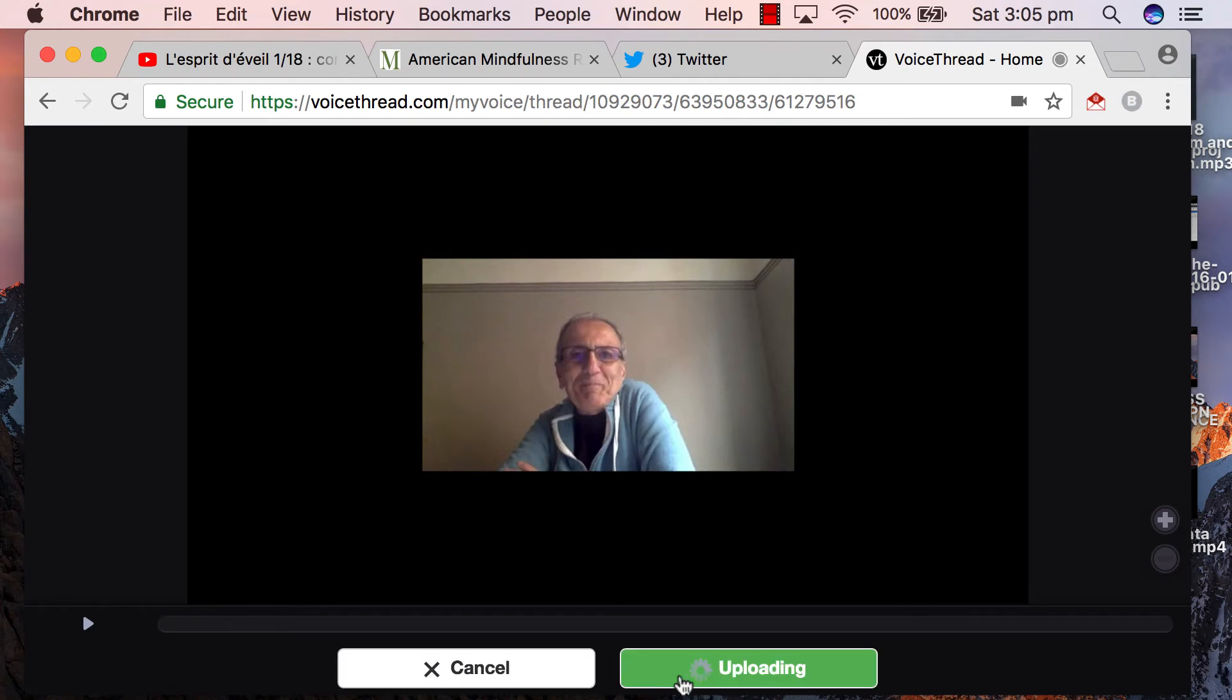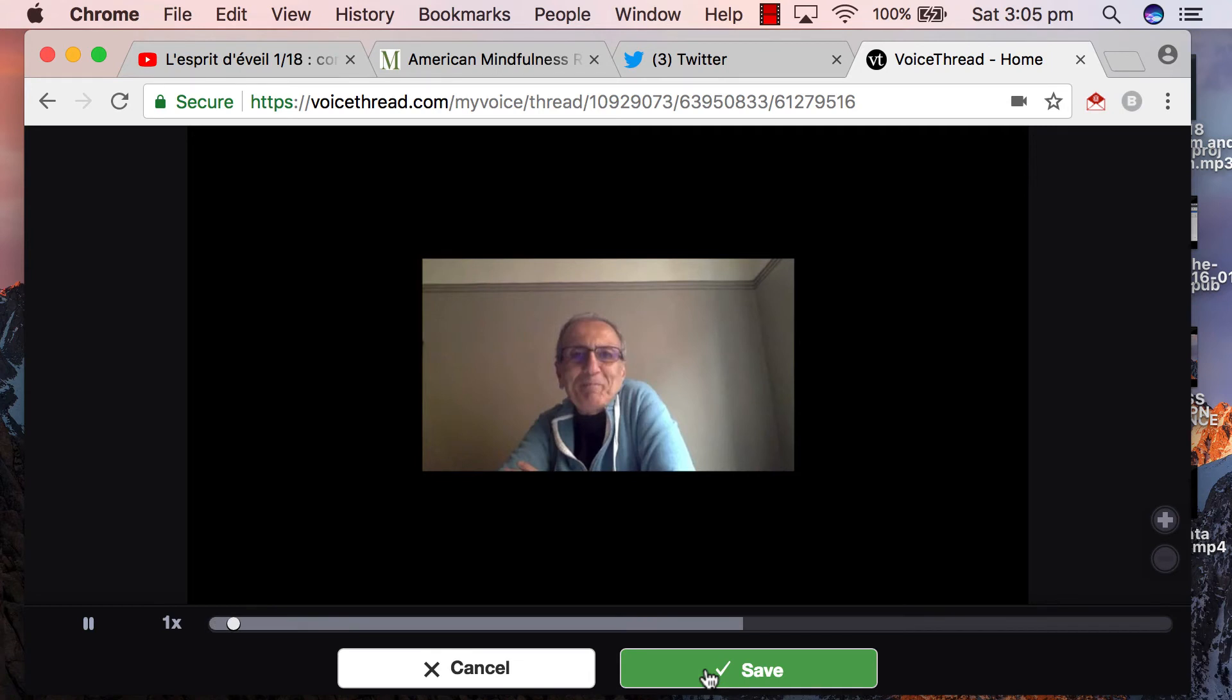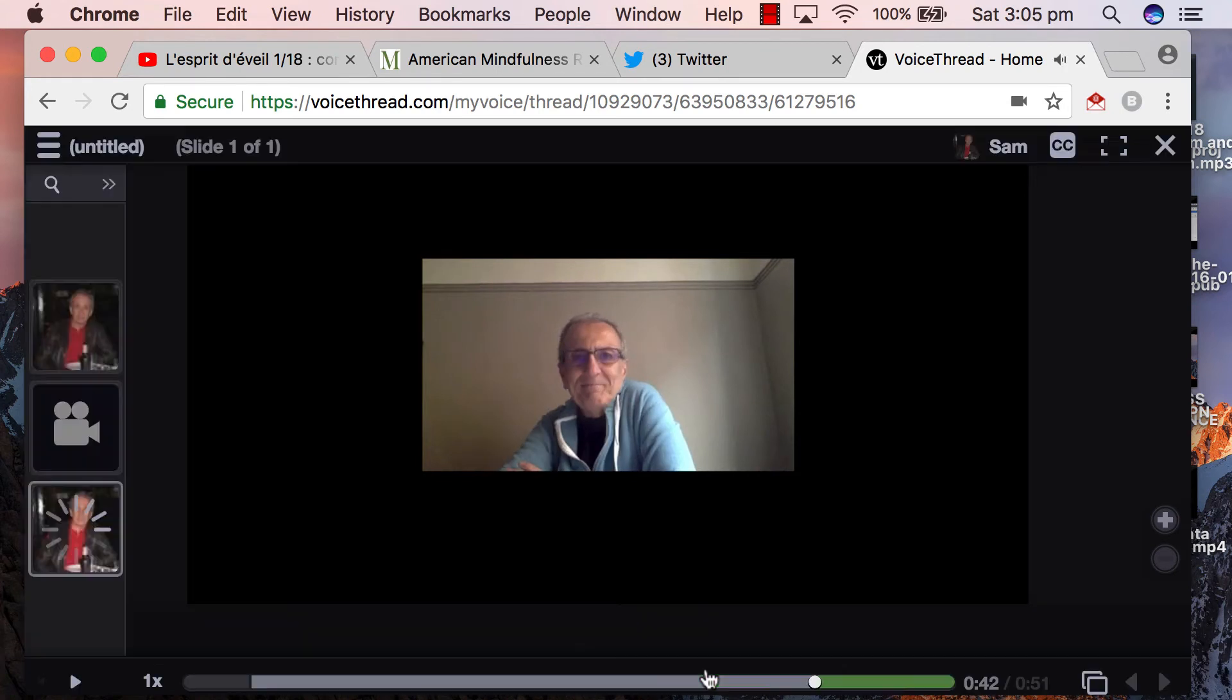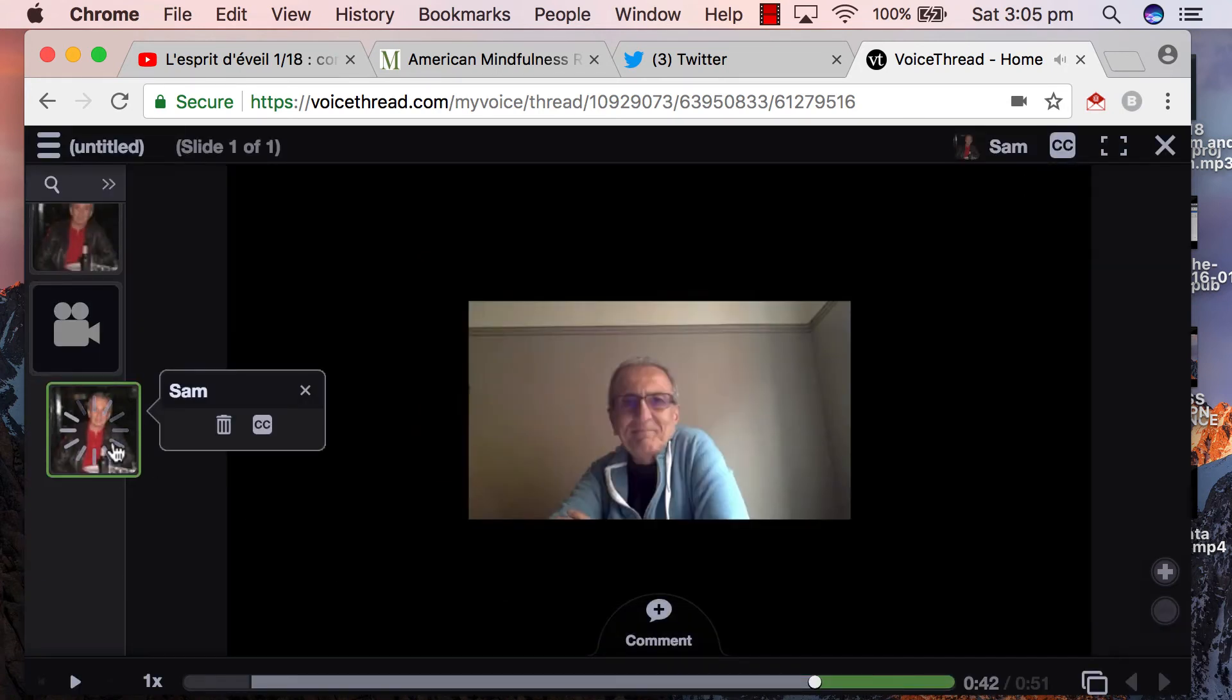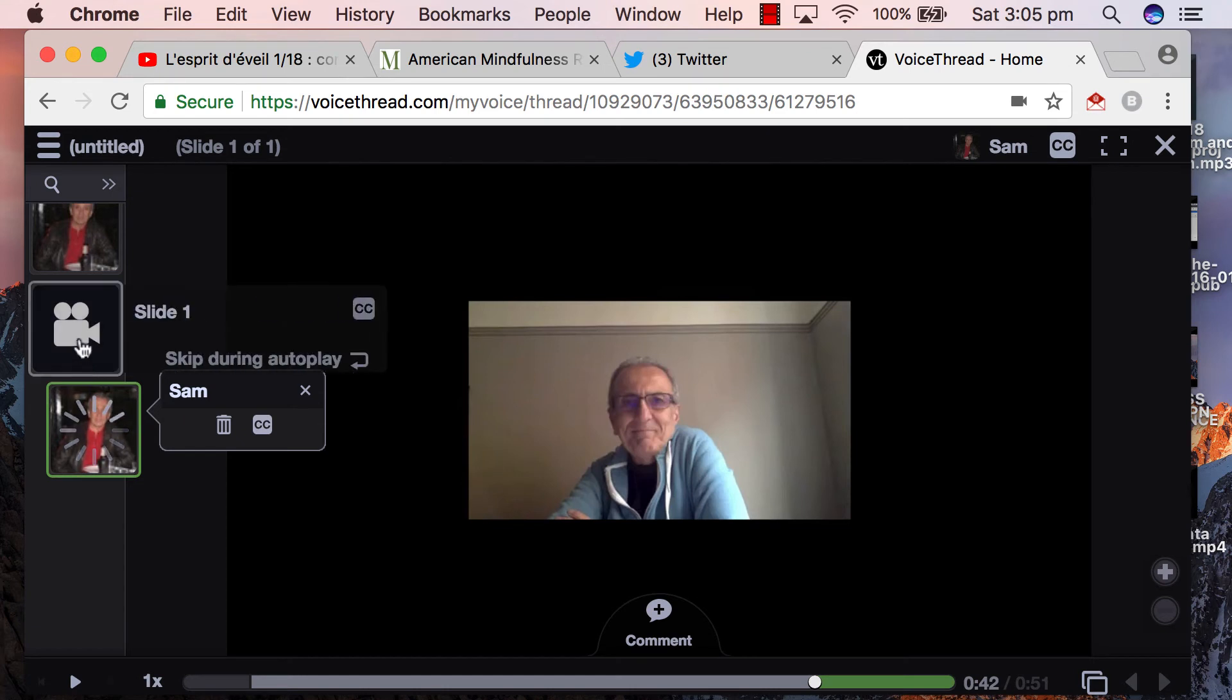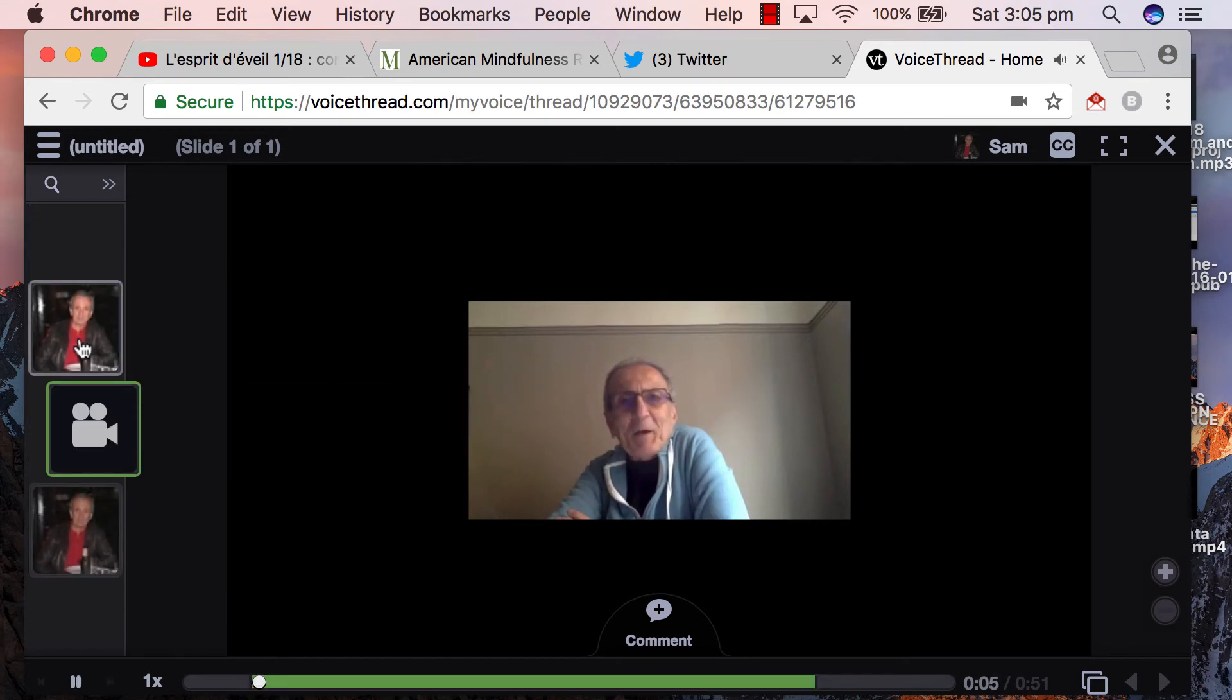Upload it, be patient while it uploads, it'll say good and here it is. Okay, click on me.